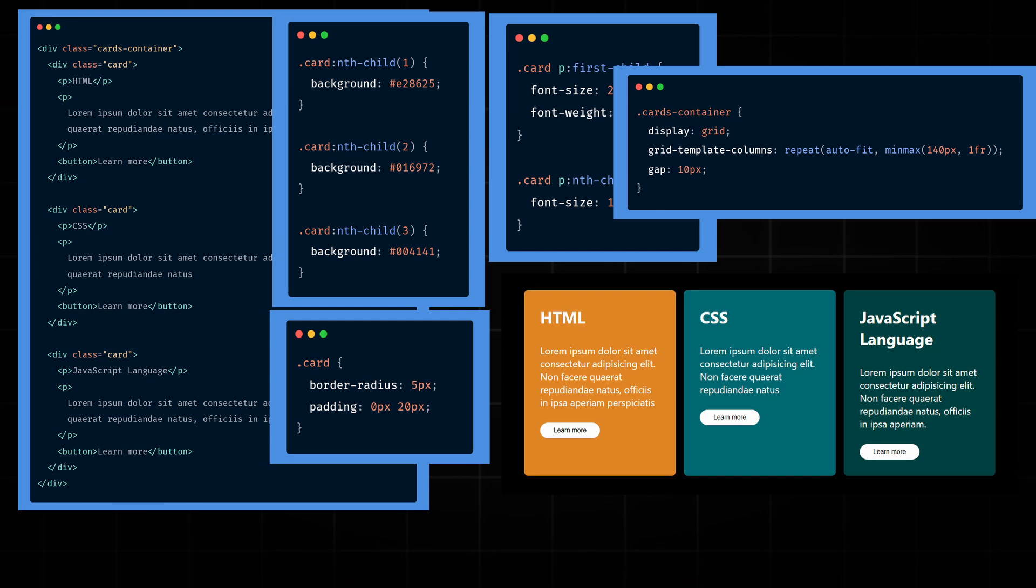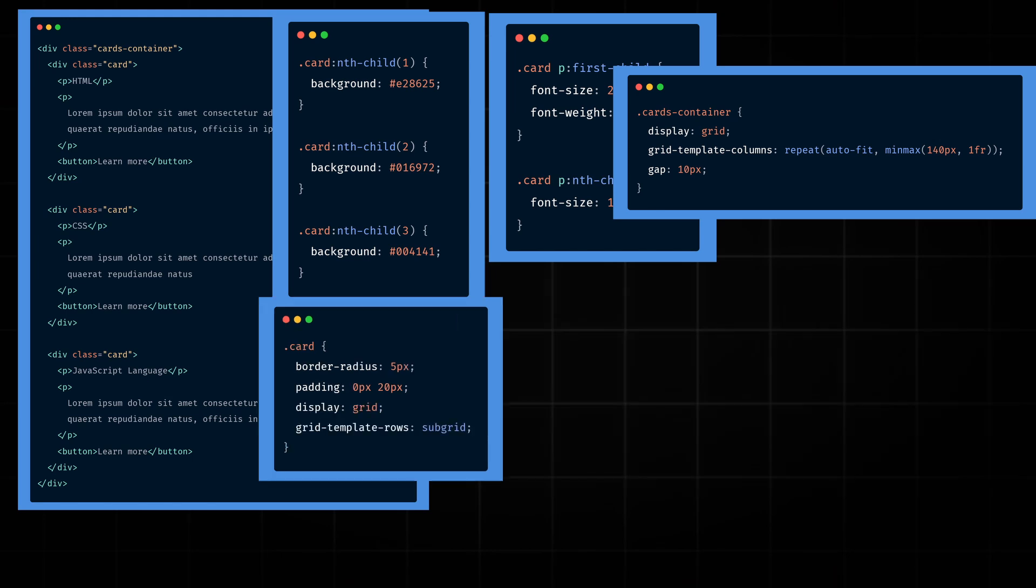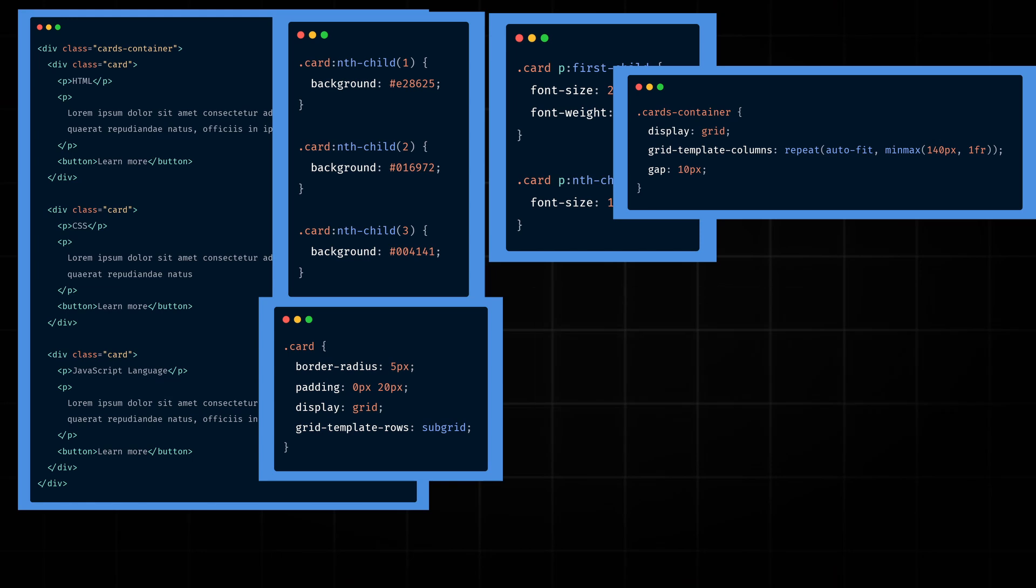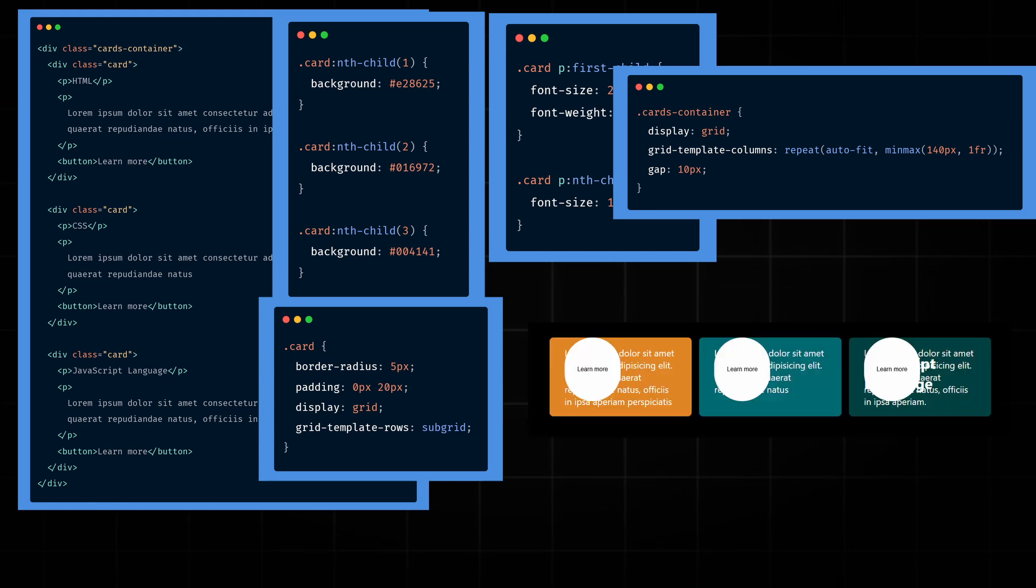So now, to add a SubGrid, we first apply the Grid property to the boxes. Then we use GridTemplateRows and set its value to SubGrid. In the developer tools, we can now see that the cards have a small label that says SubGrid. But after we added SubGrid, we can see it broke the layout.